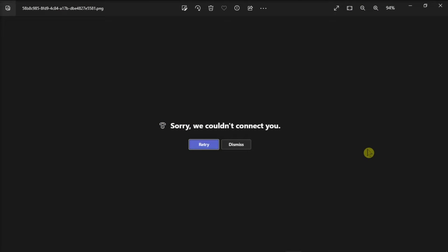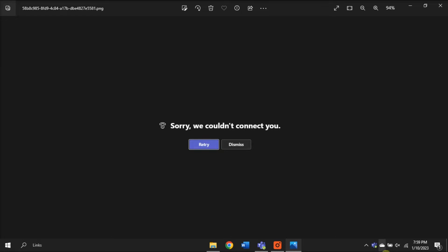Microsoft Teams may sometimes fail to connect you to an audio or video meeting. The application may display an error message that says something like this. If you're looking for a way to troubleshoot this issue, keep watching this video tutorial.